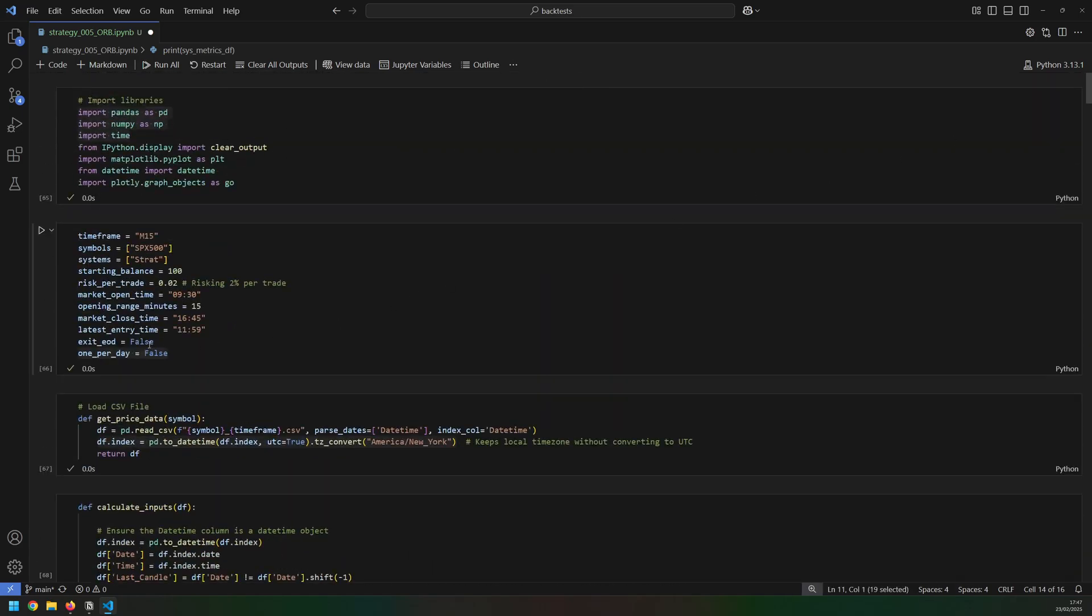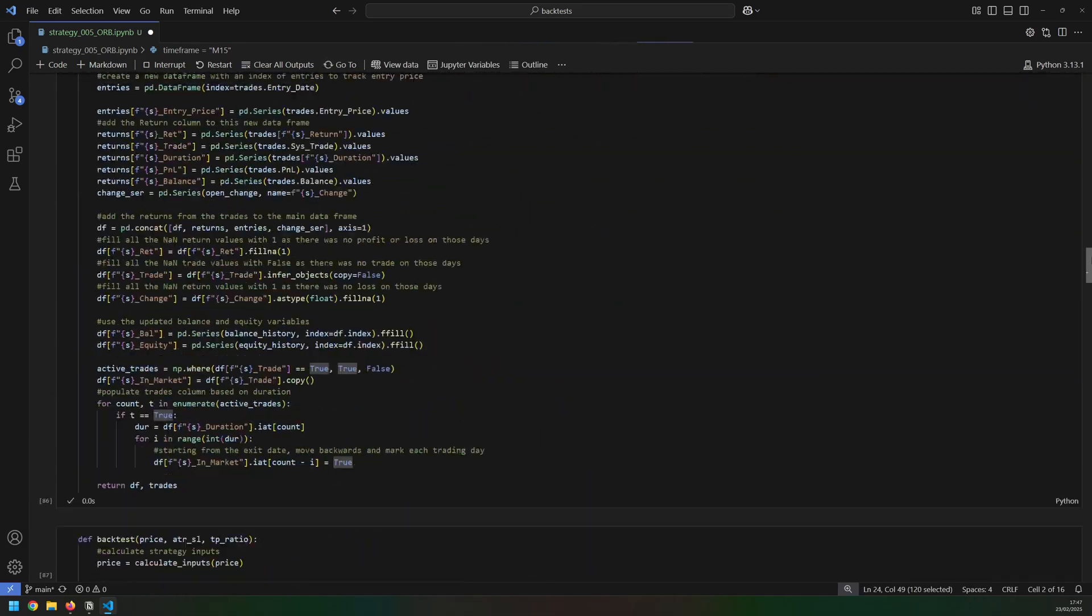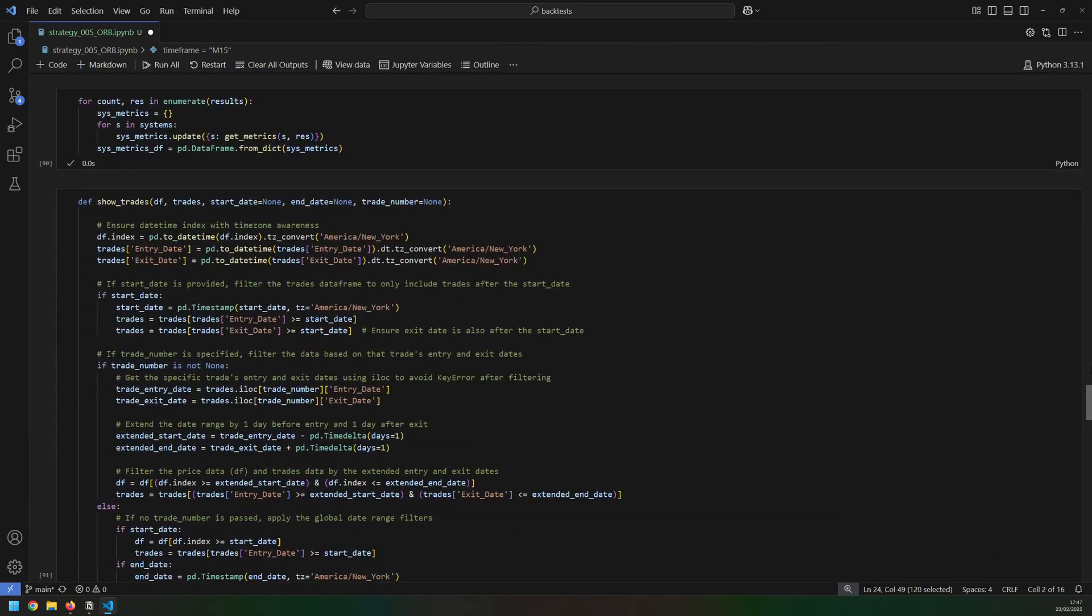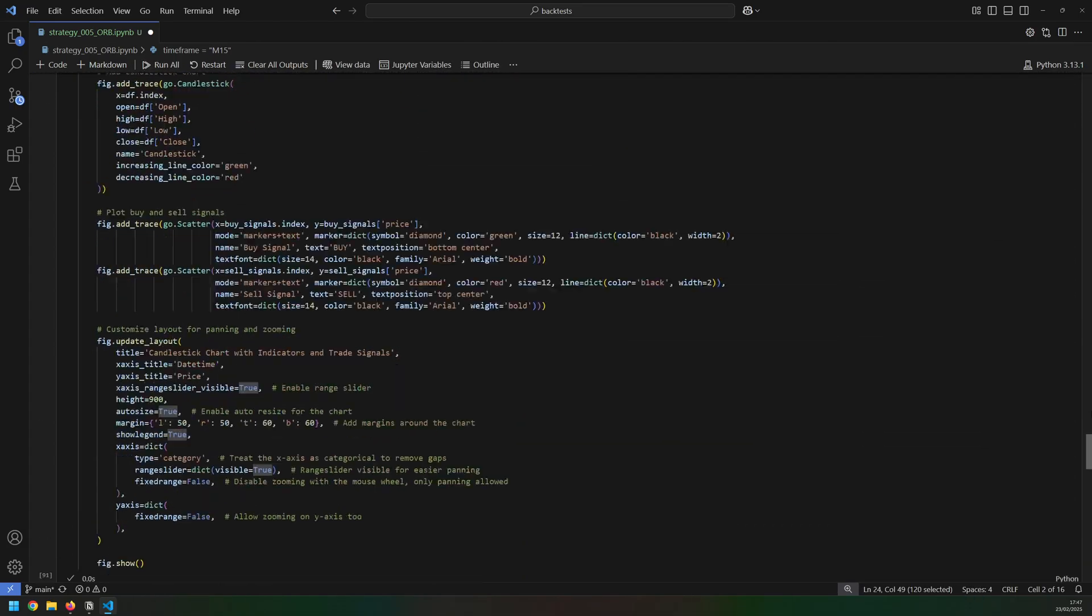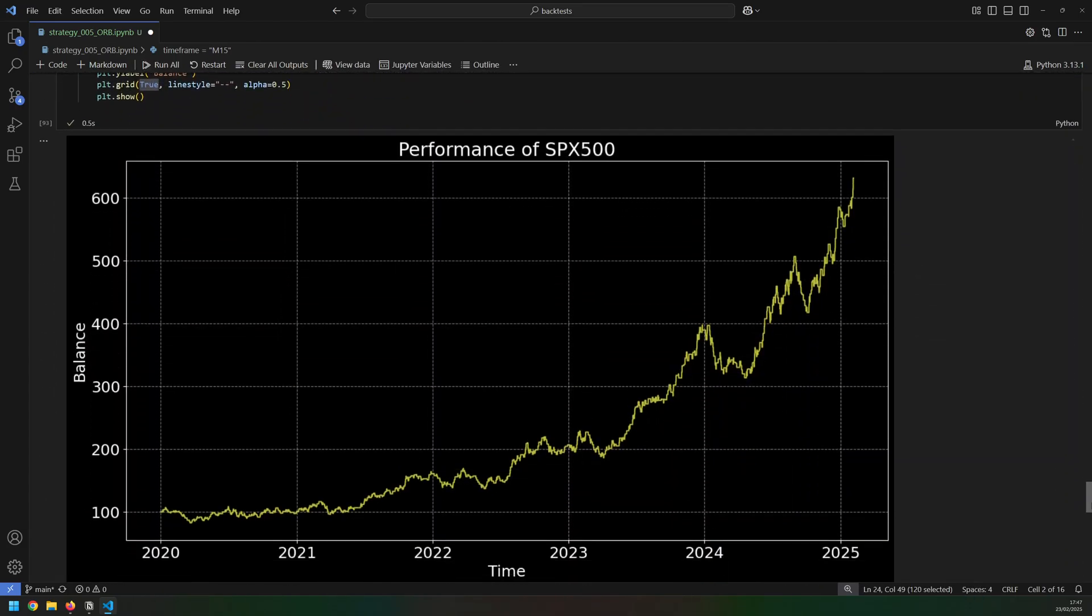But I can modify the condition so that I now exit at the end of the day. If I change this to true and then I rerun my backtest, I'm going to get a new equity curve and new metrics based on that. So the equity curve itself looks very similar, but if you notice the numbers from before, the final balance is quite a lot smaller.